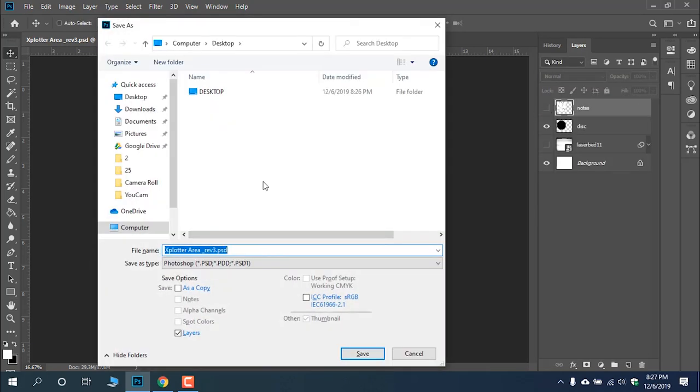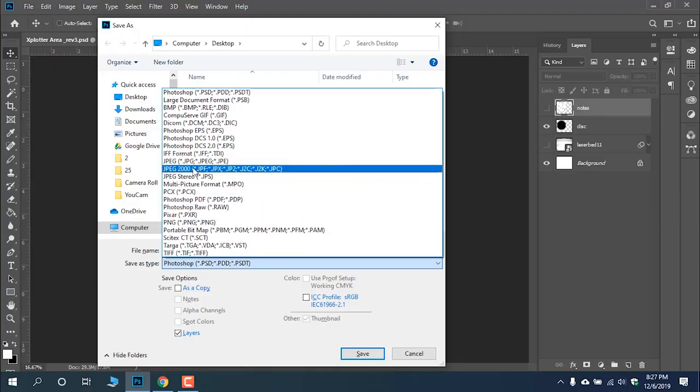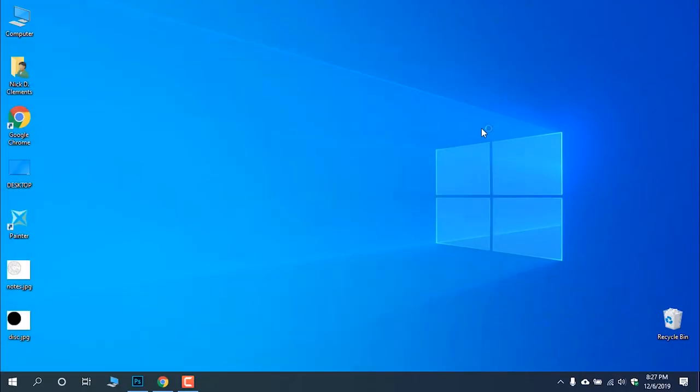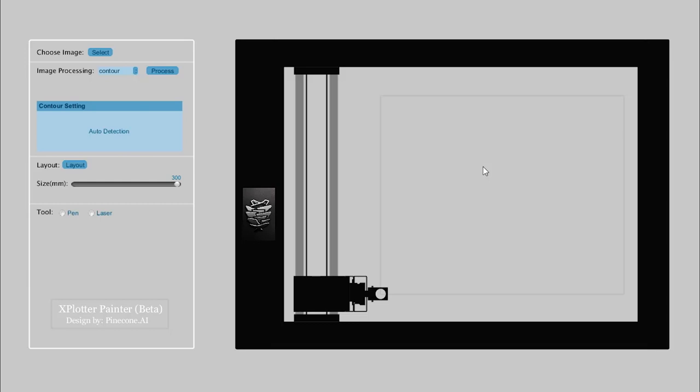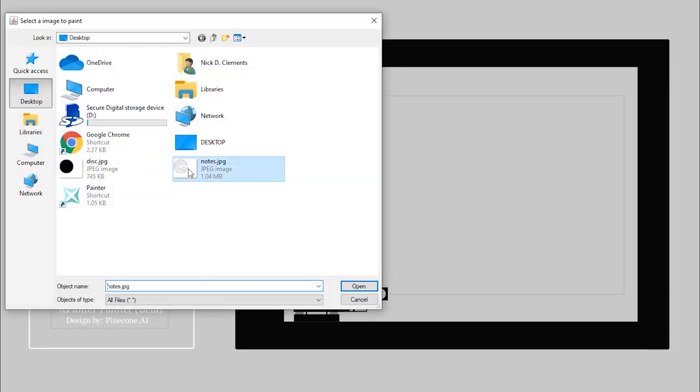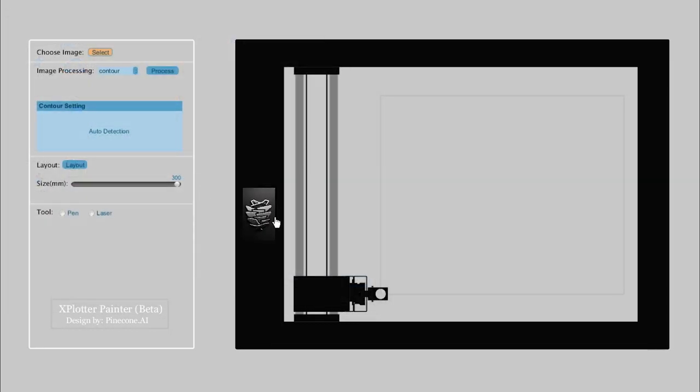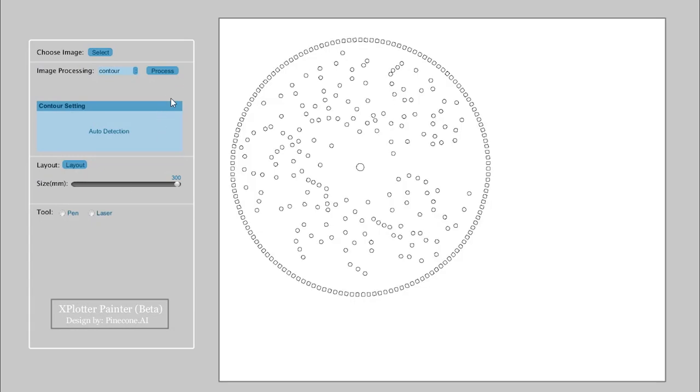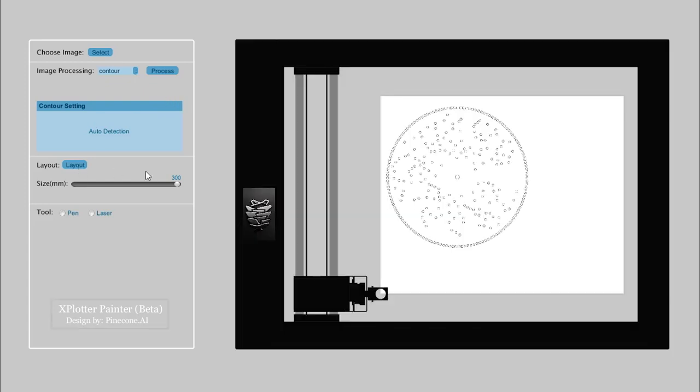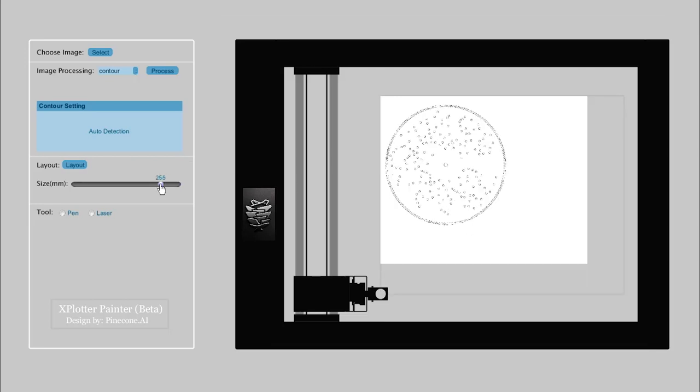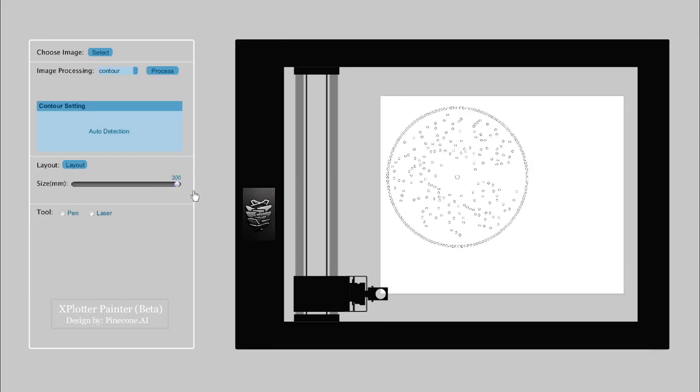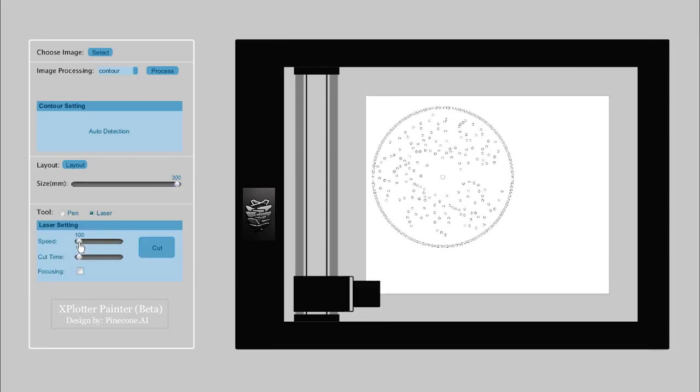And I'll turn off my reference, save that out as a JPEG. Now I can fire up the very advanced painter software that runs the Xplotter, and I will choose our notes image. And I'll process it using the contour setting, which basically takes anything that's black and then just does a laser around the shape. Speed 100 is the slowest it can go, speed 5000 is the fastest. We'll try somewhere 350, and we'll do that twice. I should probably just cut a tiny little test piece just to make sure, but go big or go home.